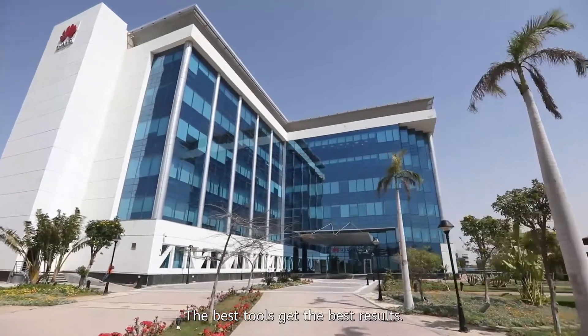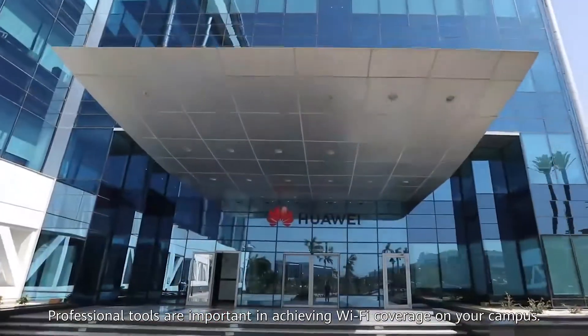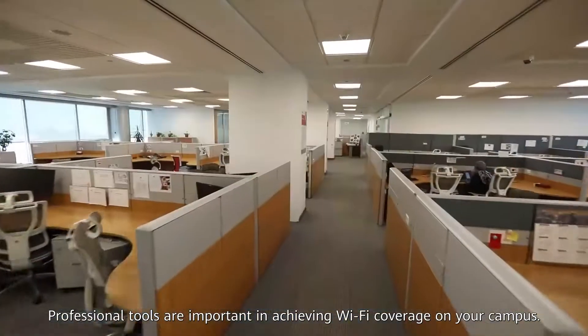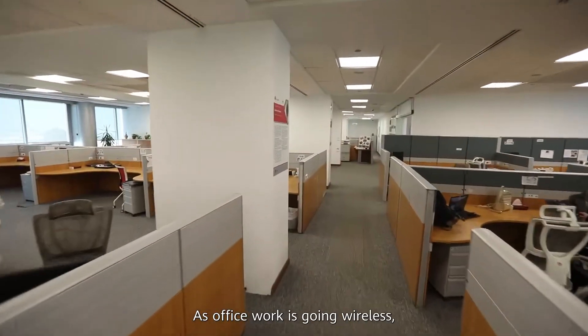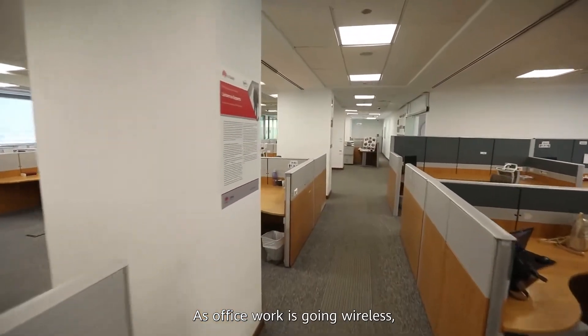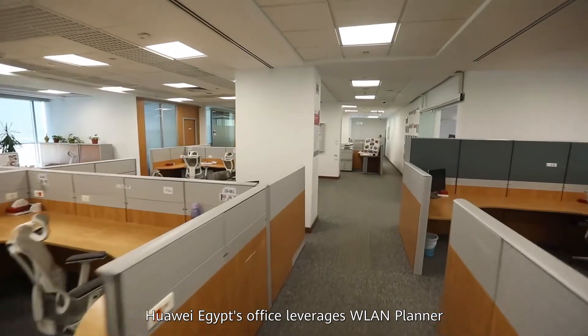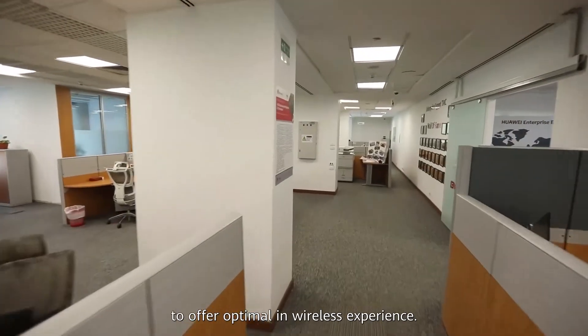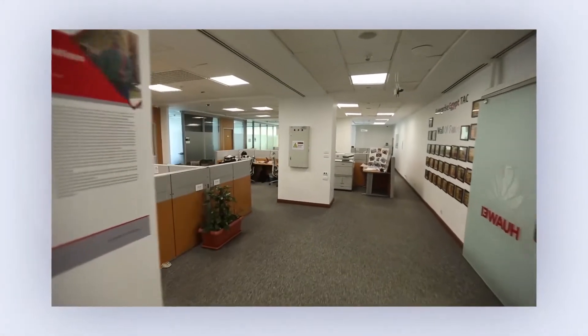The best tools get the best results. Professional tools are important in achieving Wi-Fi coverage on your campus. As office work is going wireless, Huawei Egypt's office leverages WLAN Planner to offer optimal wireless experience.